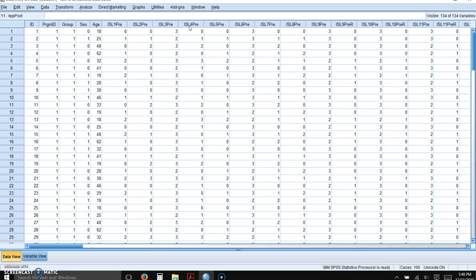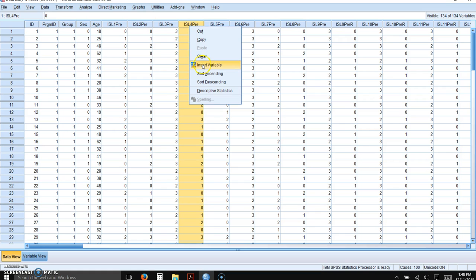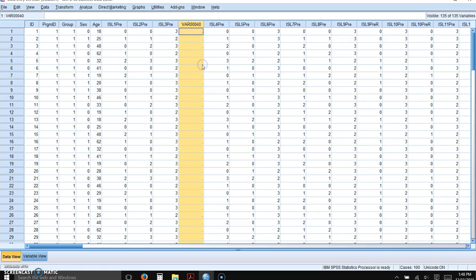You can do that on this front page by double-clicking to the right of the variable that you want to reverse score and then click Insert Variable.